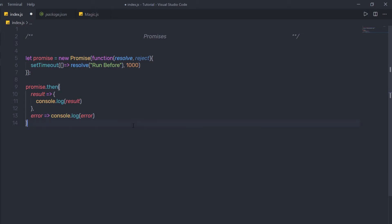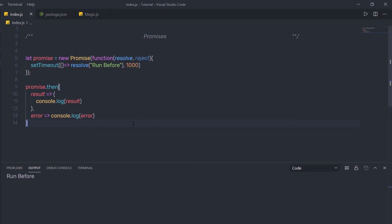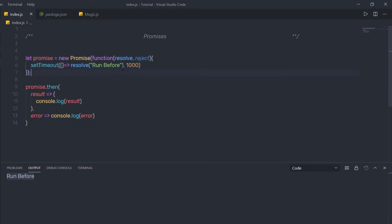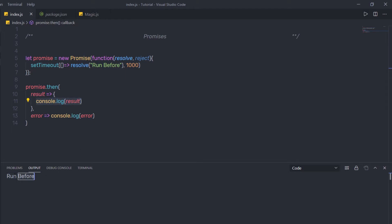Now let me execute this file and show you the result. I'm going to save the changes and execute the file. When I execute it, after one second I get the result 'run before'. The promise returns 'run before' to the result variable and prints that text on the console.